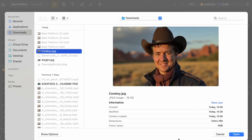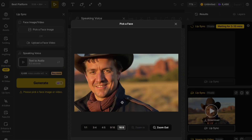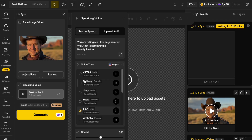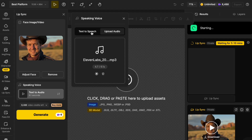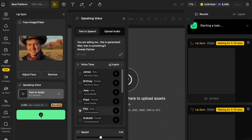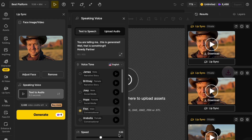You're telling me this is generated? Well I'll be. Howdy partner. The way that's created is by choosing an image — I chose an image of me as a cowboy — then setting the aspect ratio to 16 by 9, and uploading audio I'd already created. But you can also do text-to-speech. Here's the text-to-speech example: 'You are telling me this is generated? Well that is something. Howdy partner.' And that was created using the Fin option for text-to-speech.